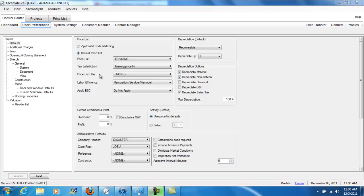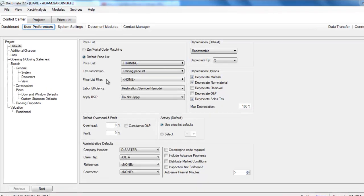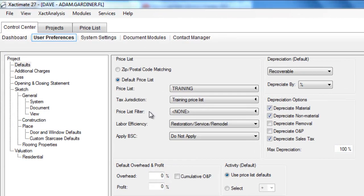The changes you make here will be reflected in every new estimate that you create. It won't be retroactive for projects you've already created, but new ones will have these settings.